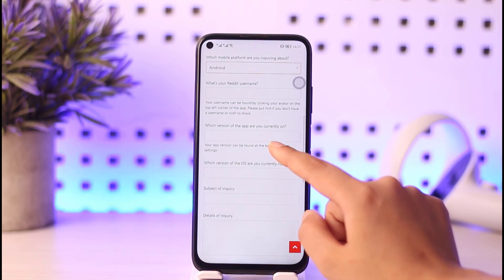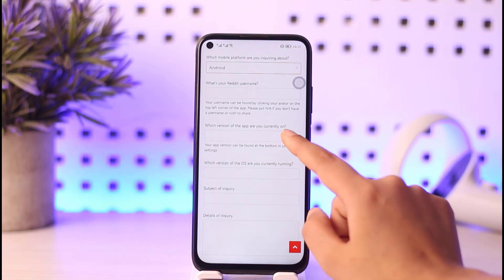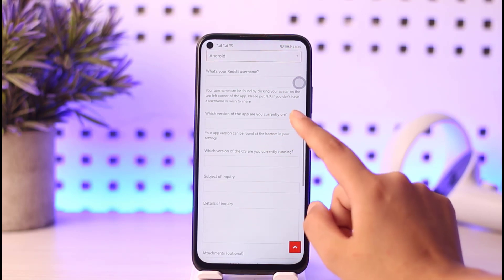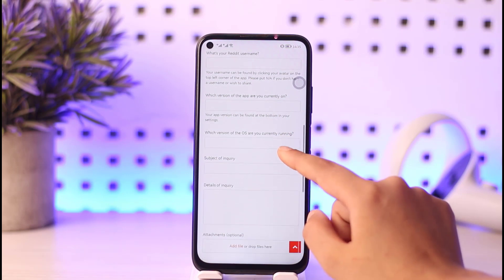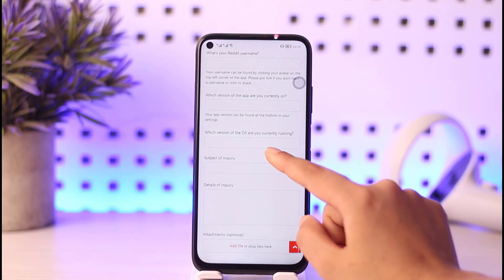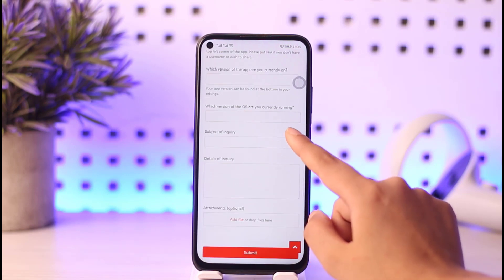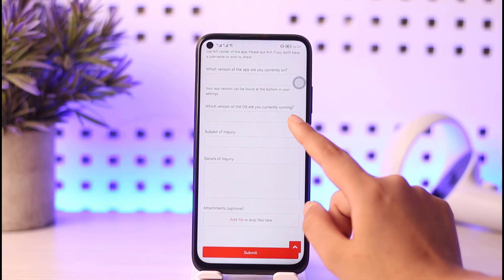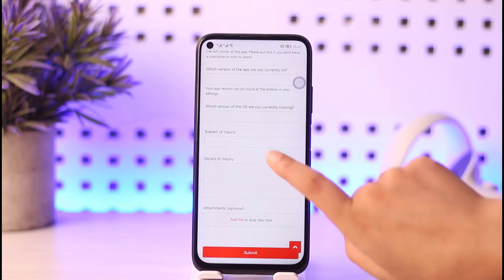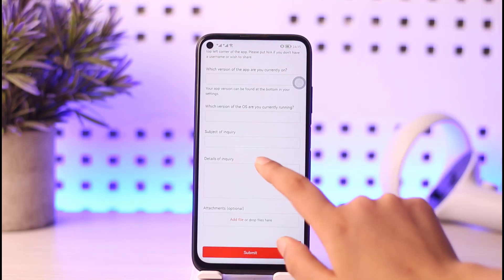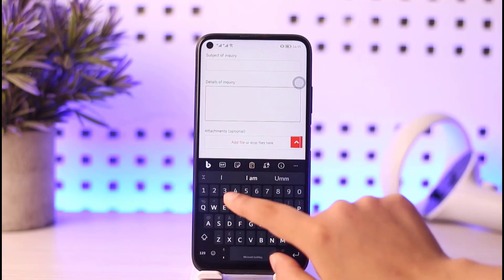Then scroll down again — enter which version of the app you are currently on, and which version of the OS you are currently running. For the subject of inquiry, you can add something like 'Shadowban problem.'